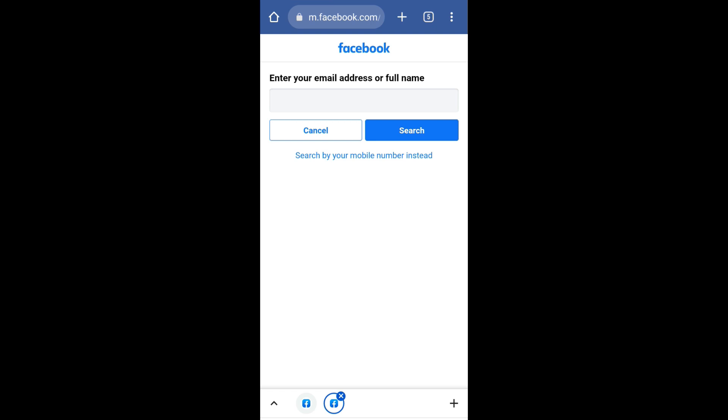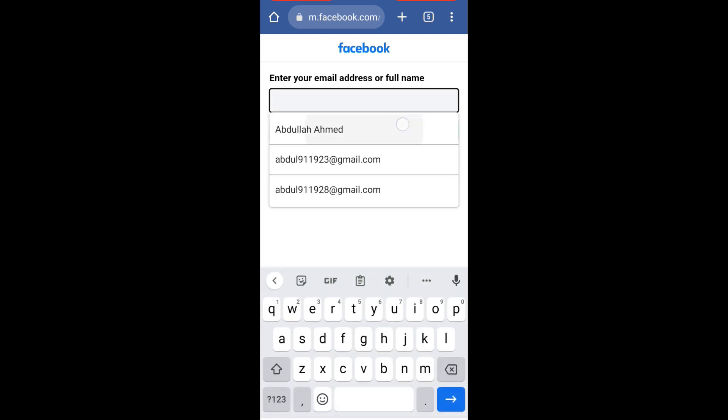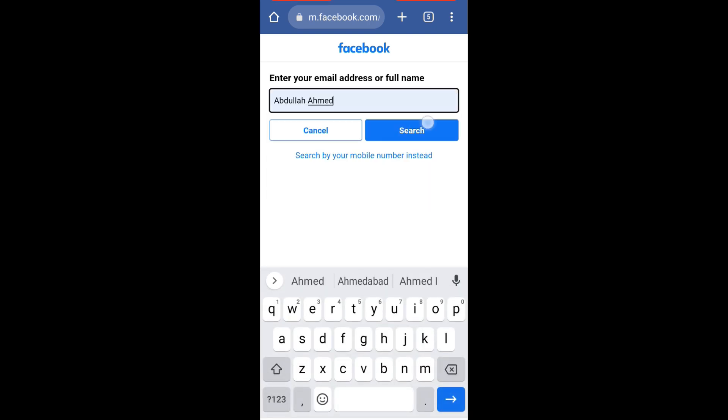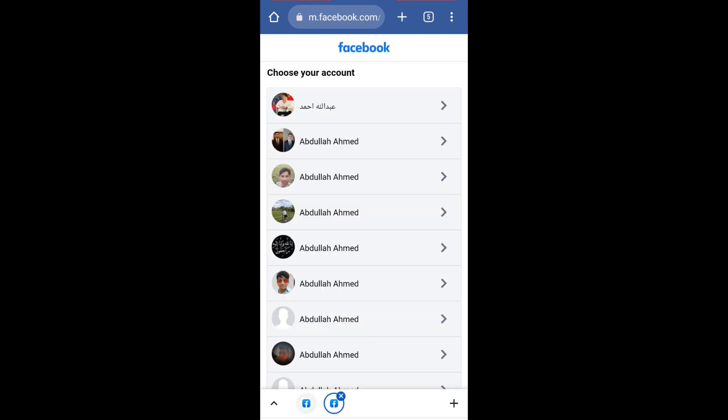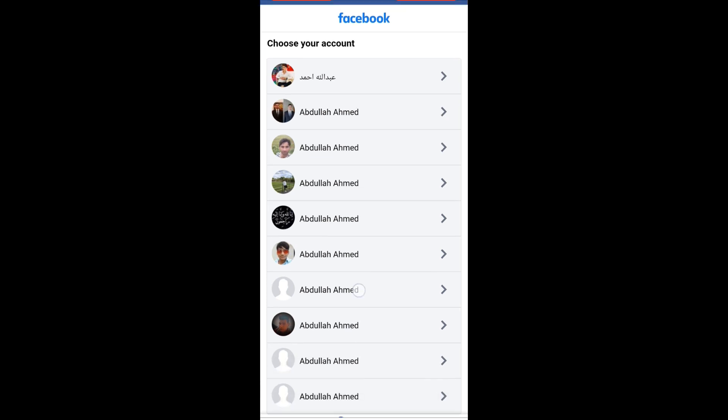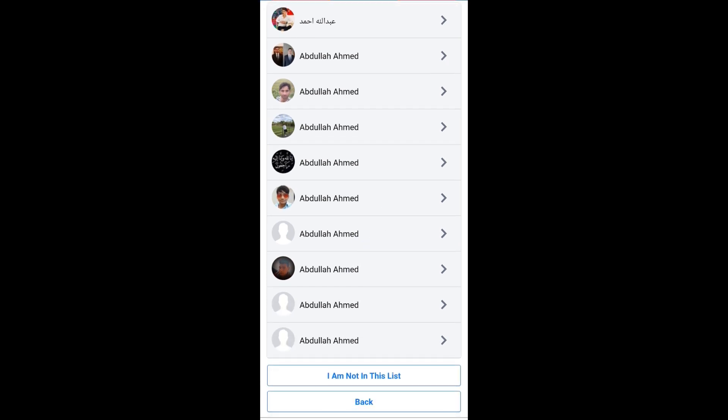Now enter your full name and click on search. Now you will see a list of accounts. If your account is visible in this list then click on it. Otherwise scroll down and click on 'I am not in this list.'